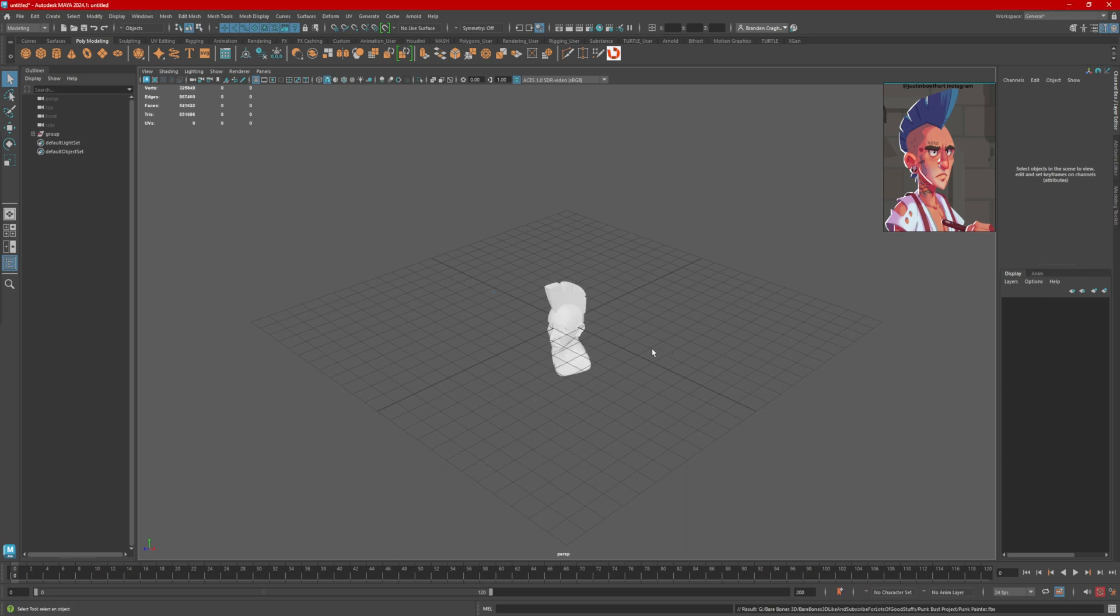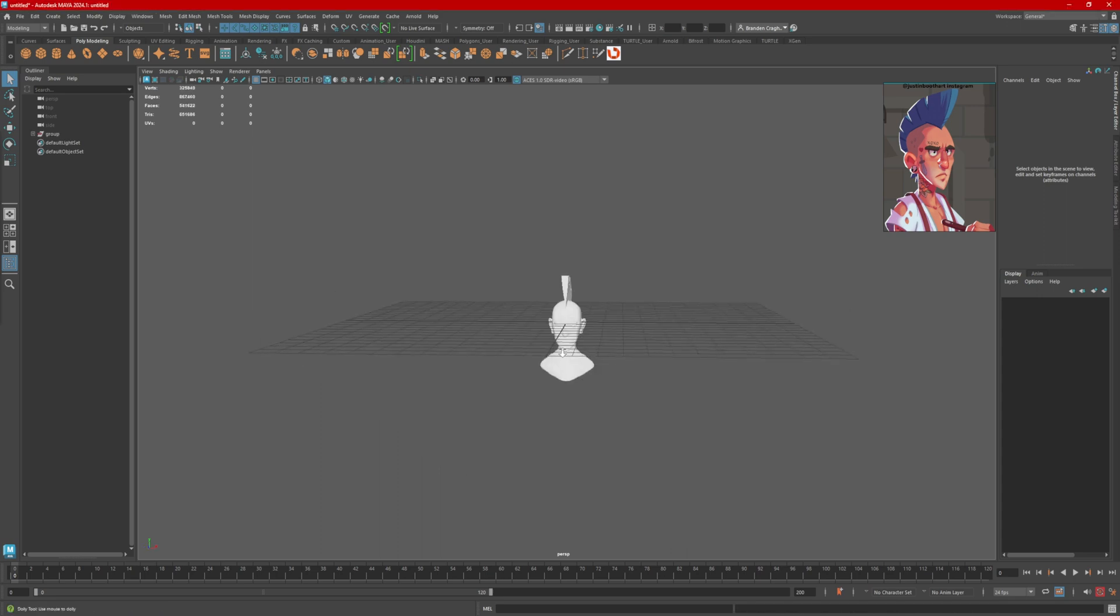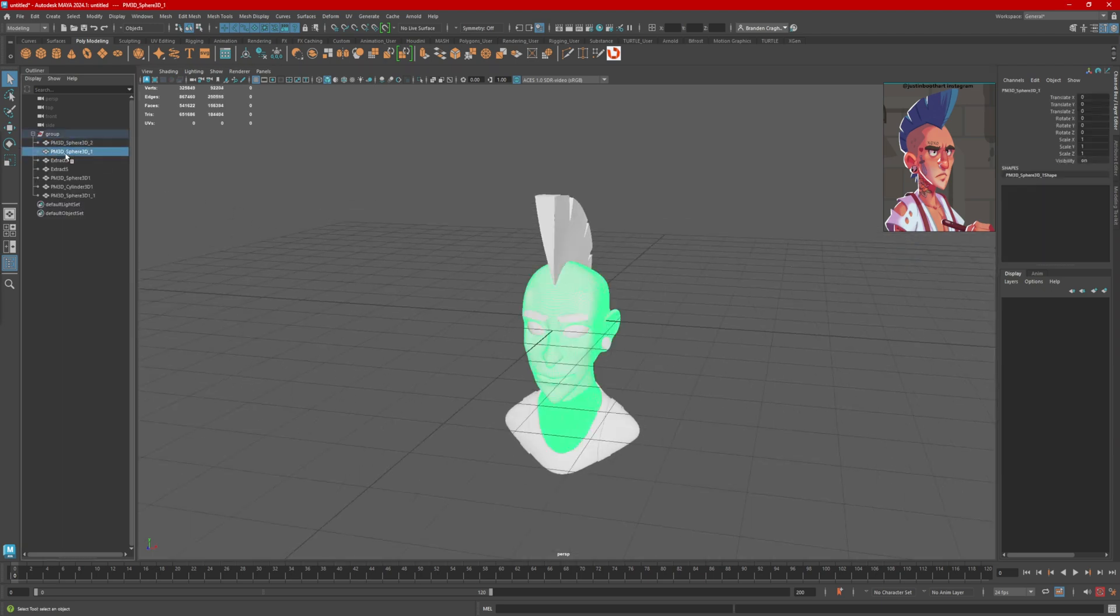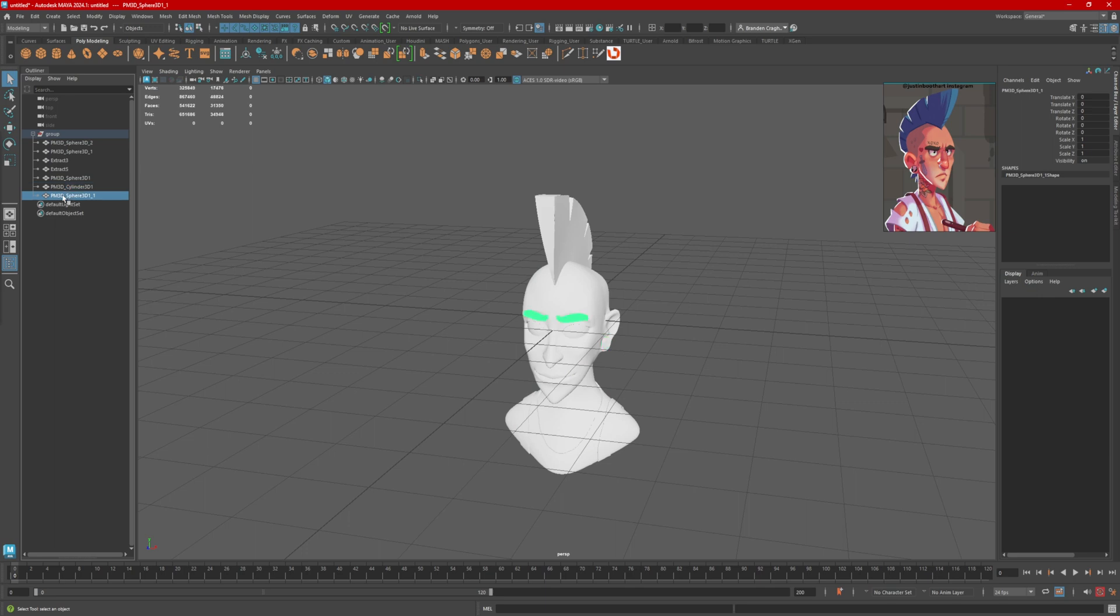All right, there we have it. Here's our model. It's below the floor, which drives me nuts, but open up our group over here. All of our pieces are here and separate. Very nice.